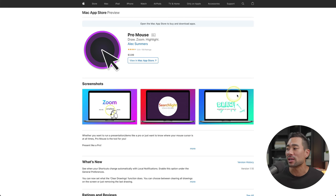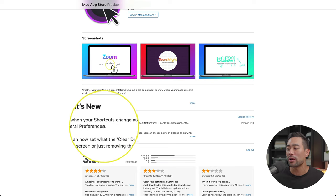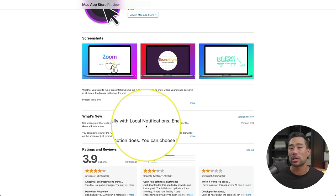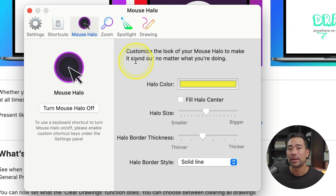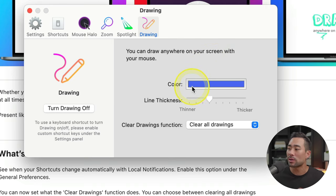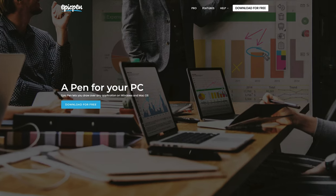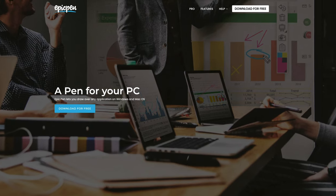Another great feature of ProMouse is that you can zoom in on a particular section by holding the Function key. So if you want to zoom in on small text, hold the Function key and there you go — you can now read it or demonstrate it to viewers. In the settings, you can change the halo color — mine is set to yellow — and you can also change the drawing pen to a different color — mine is set to blue. For $3.99, it's a no-brainer. Windows users, there's a similar tool called Epic Pen, though that one is more focused on drawing on your screen.